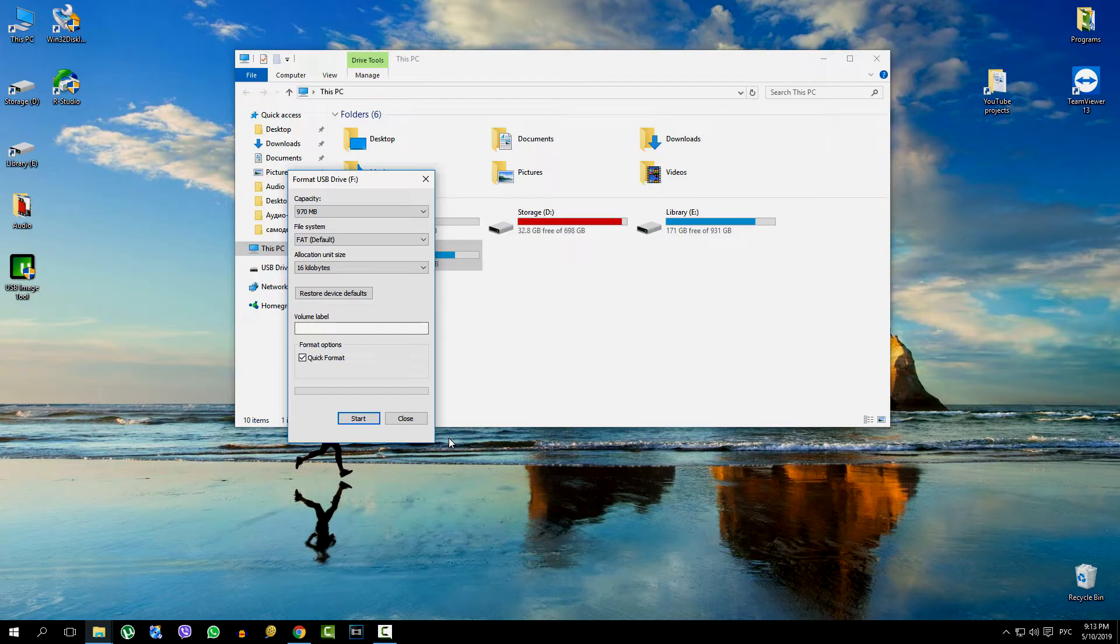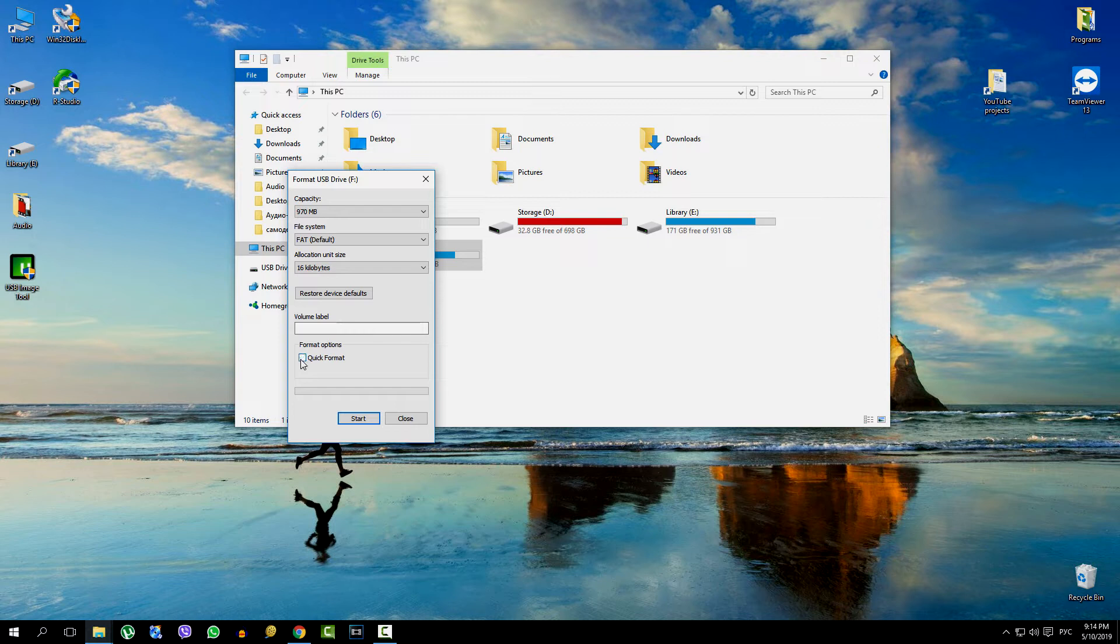We leave all the default settings: FAT, quick formatting, and OK.